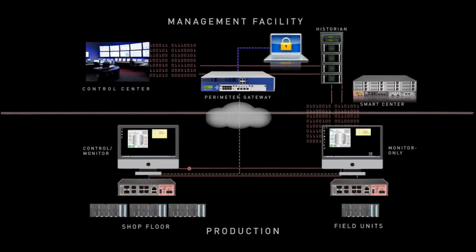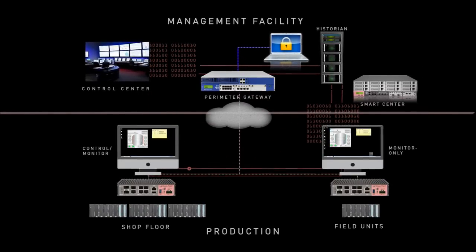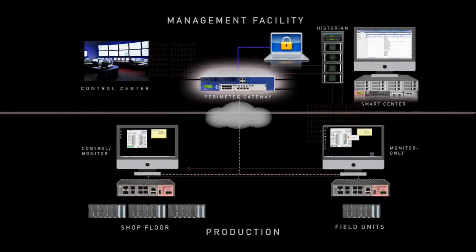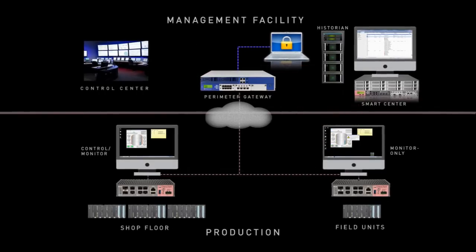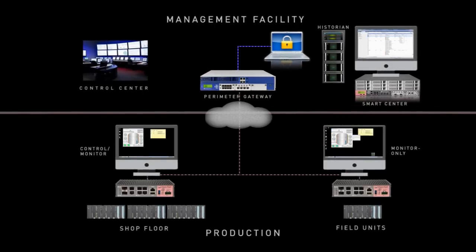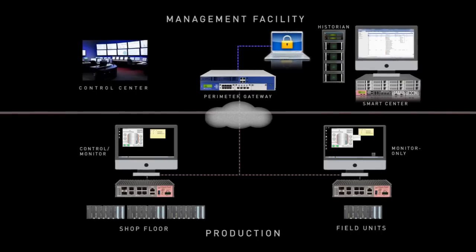In the middle, a perimeter gateway is used to segment the network zones and is used as a layer of enforcement to provide access control, VPN, and IPS.